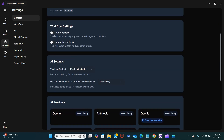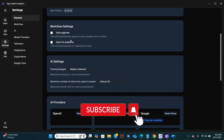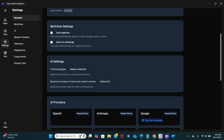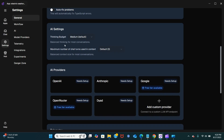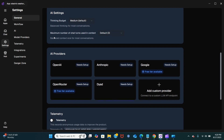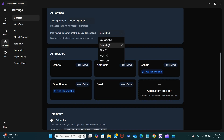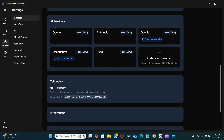Here are the workflow settings — you can auto-approve your code changes and run them, and you can auto-fix problems as well. In the AI settings you have the thinking budget — I'm going to choose medium. Here is the maximum number of chat turns — I'll choose the default. And here are the AI providers, where you have different types of providers — I'm going to show you briefly how to set this up.